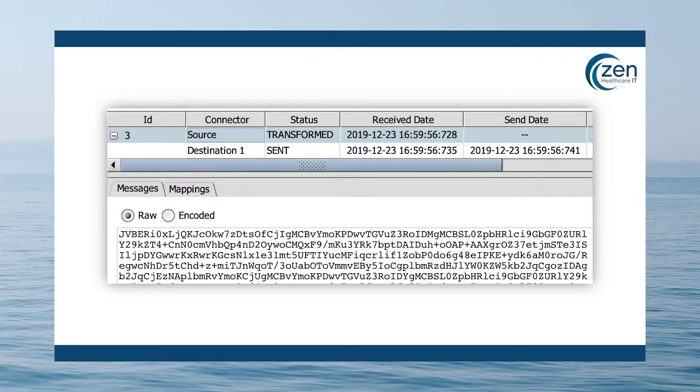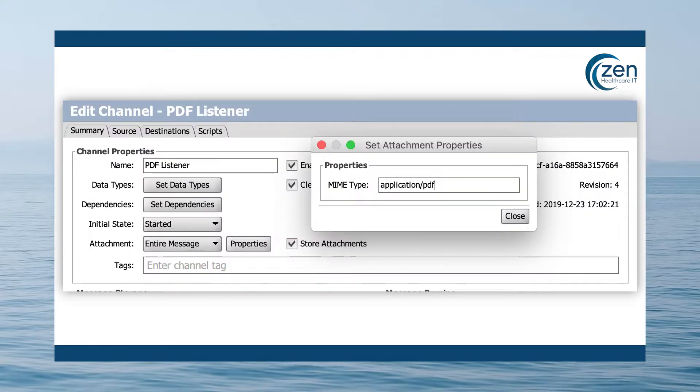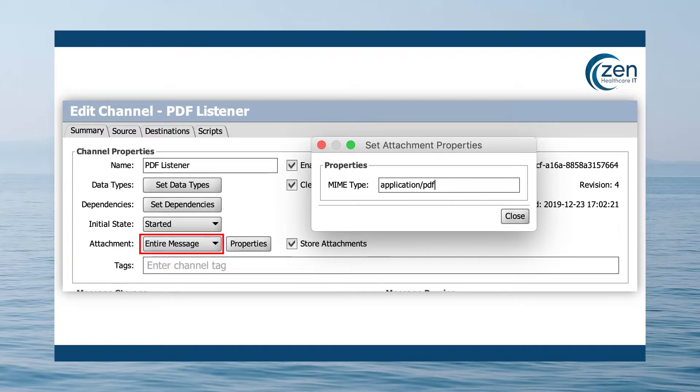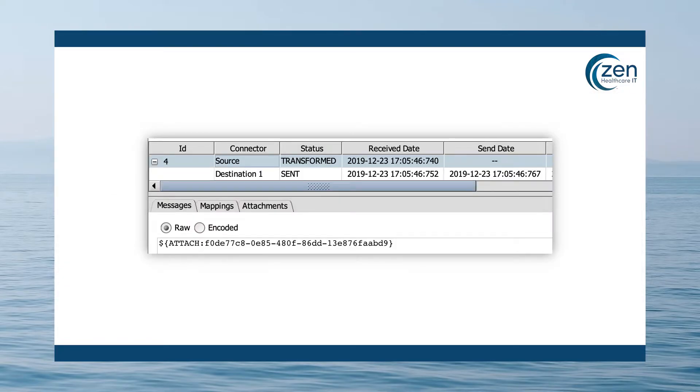But if you were to configure a channel to store the entire message as an attachment by selecting the entire message in the attachment drop-down menu, then you would see the PDF bytes would no longer be stored in the message and would instead be extracted before the preprocessor.